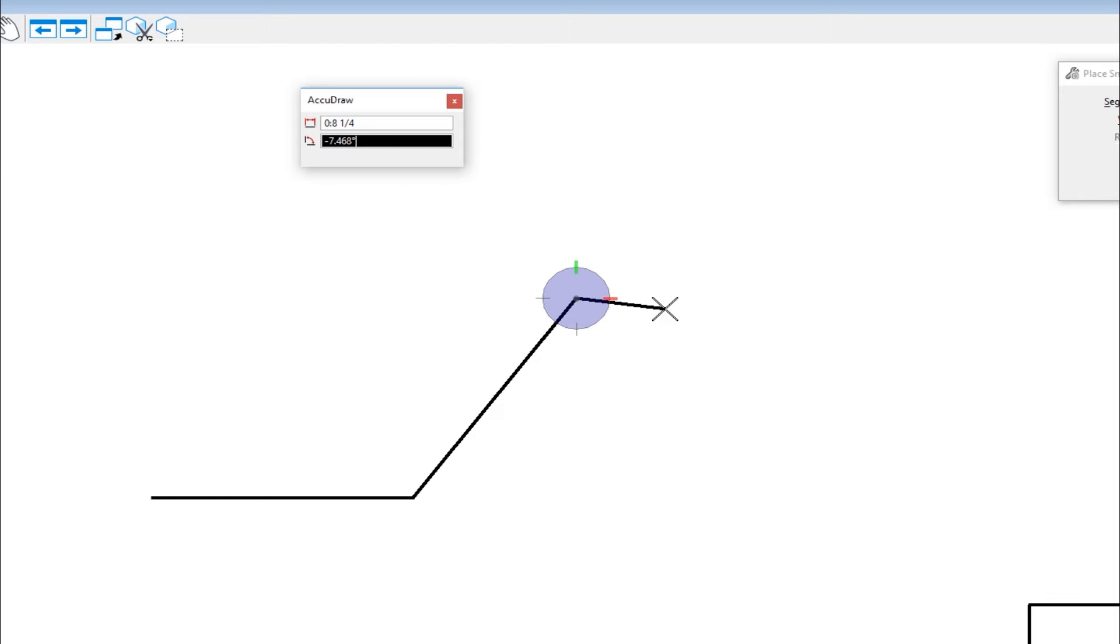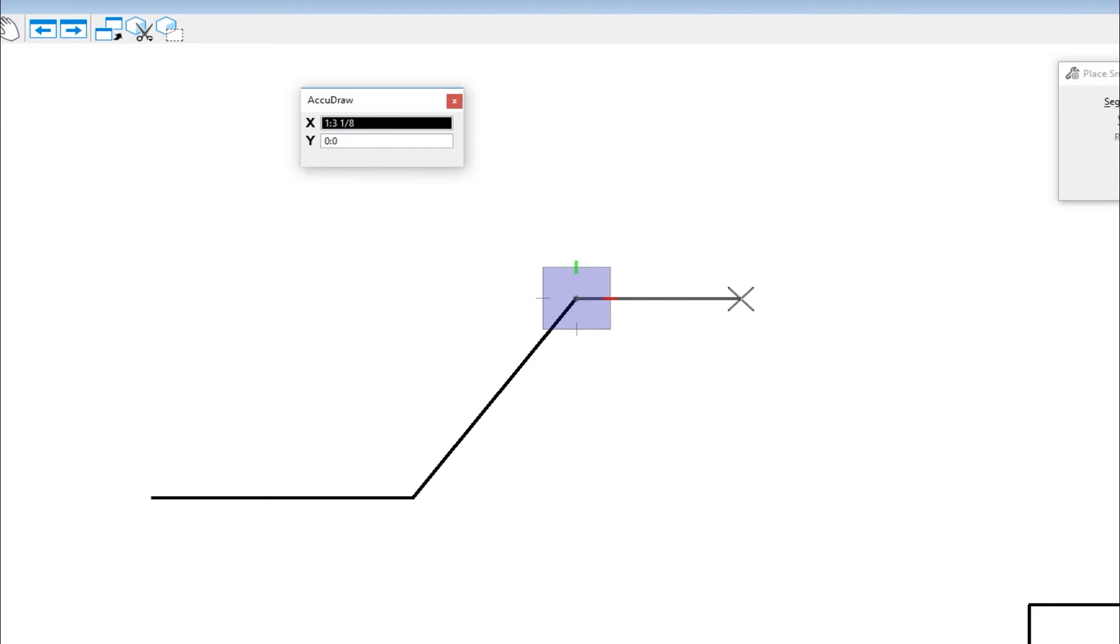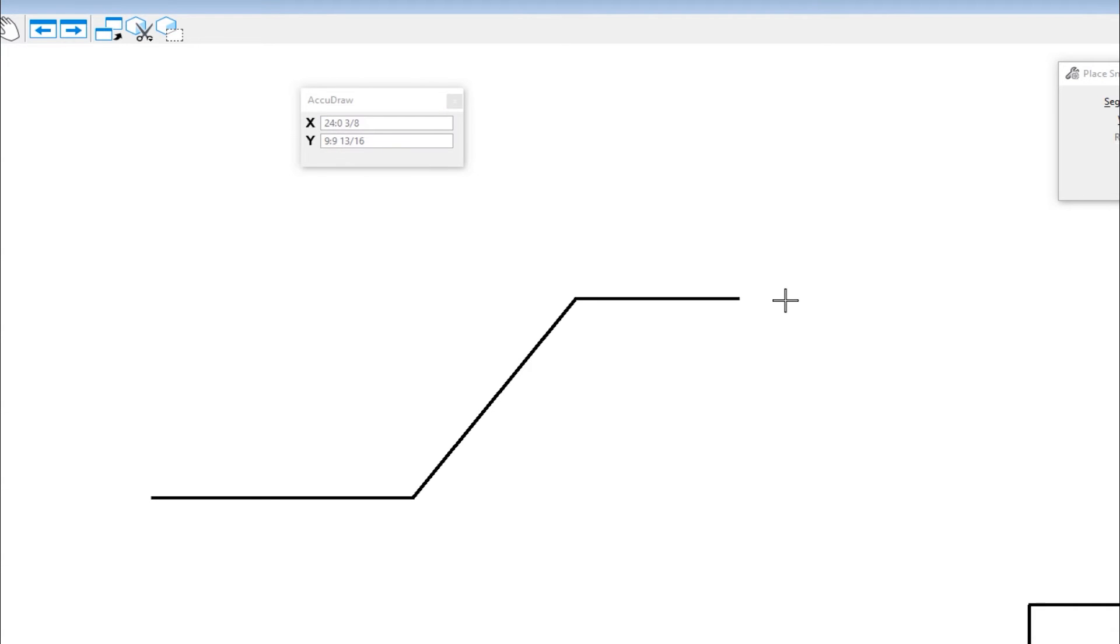Now to get back to rectangular, hit the letter M, move my cursor to the left, we'll go one foot three inches, data, and then right click.